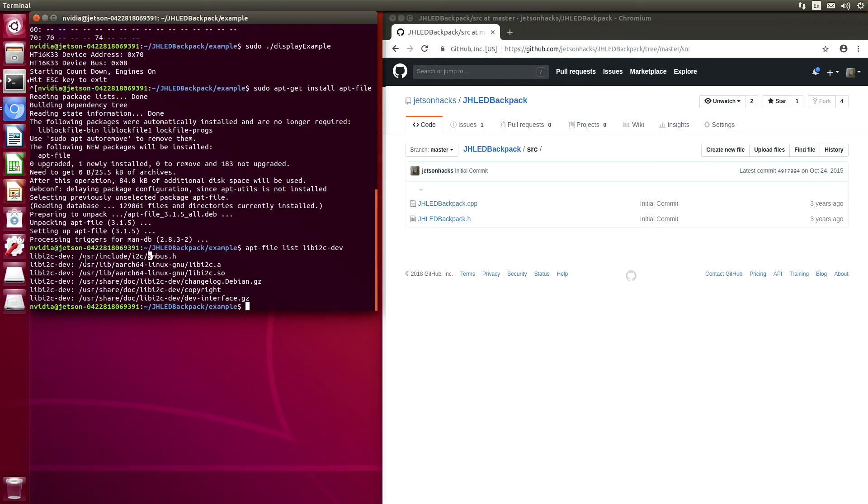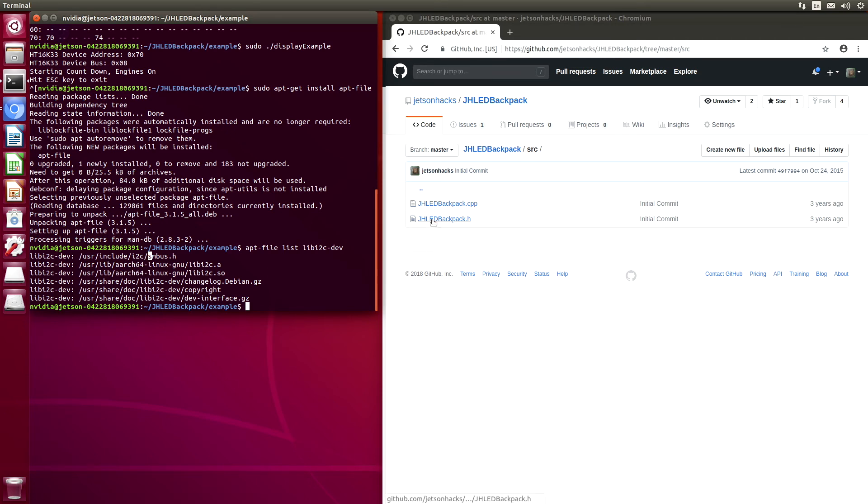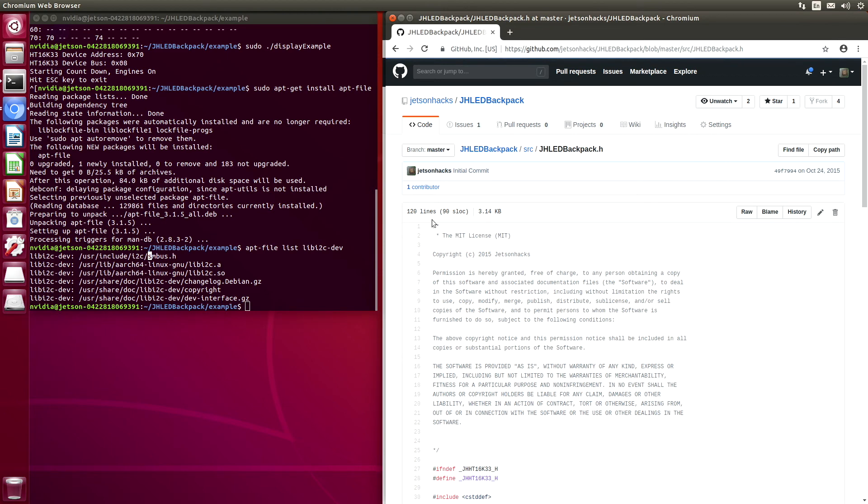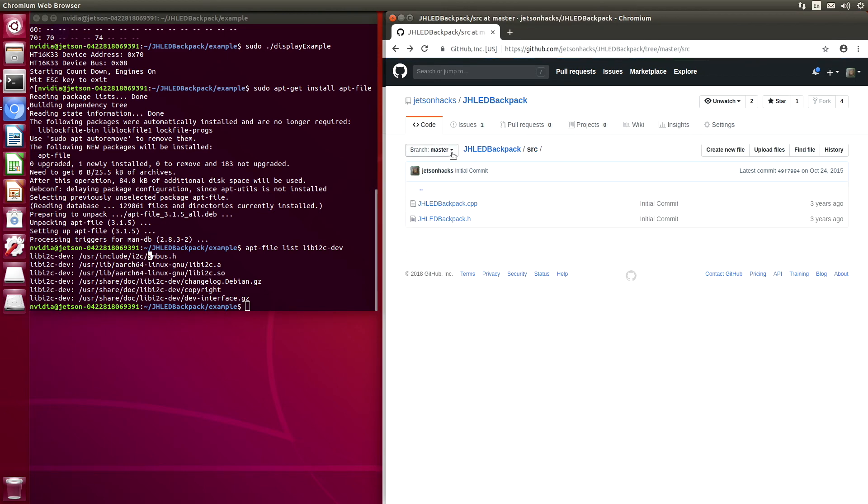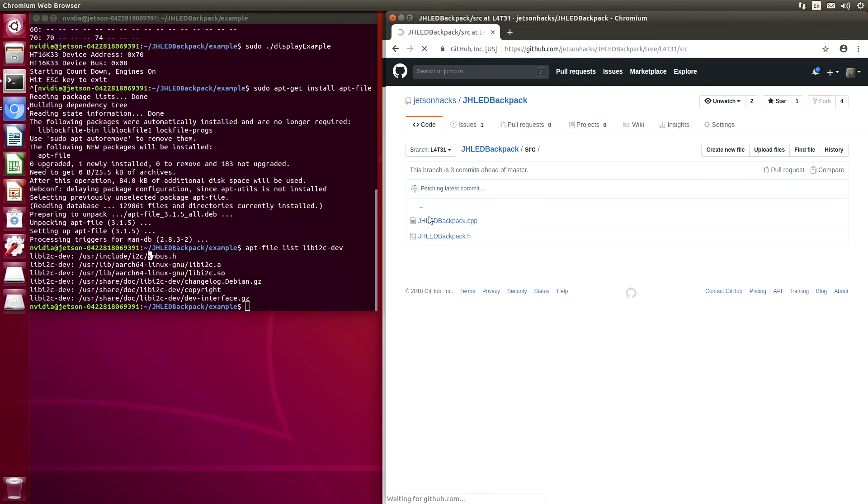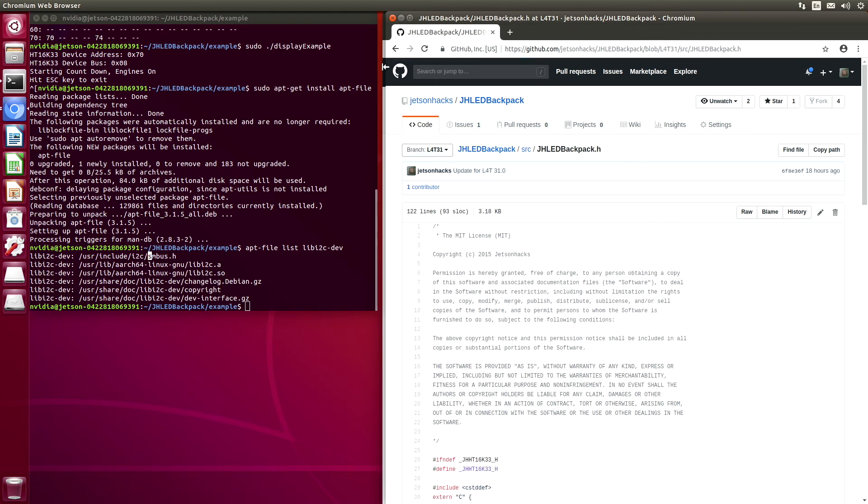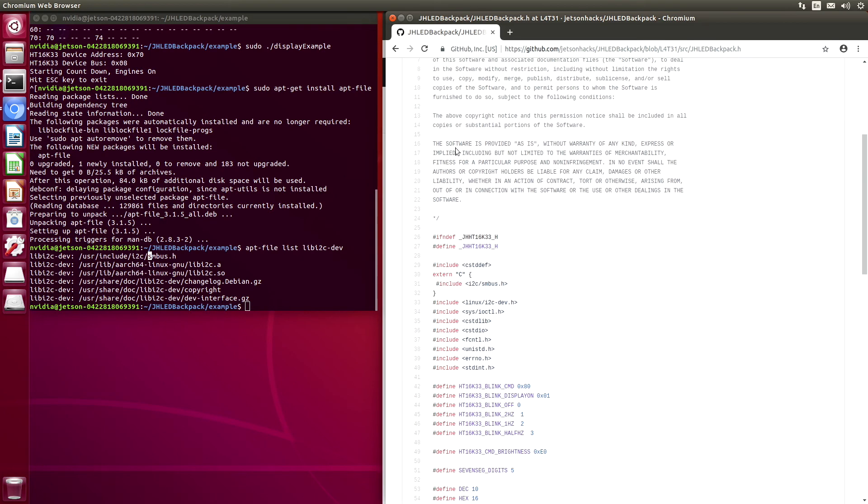And let's list what's inside LibI2C-Dev. LibI2C-Dev is different in Ubuntu 16 versus Ubuntu 18. In Ubuntu 18, we use I2C-SM-Bus and LibI2C as a library. So we have to change our source file around a little.